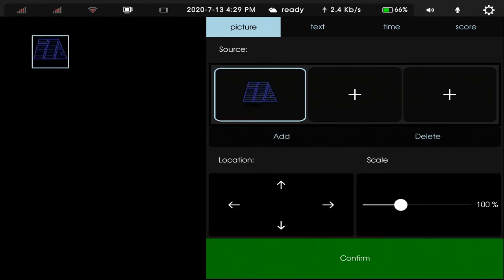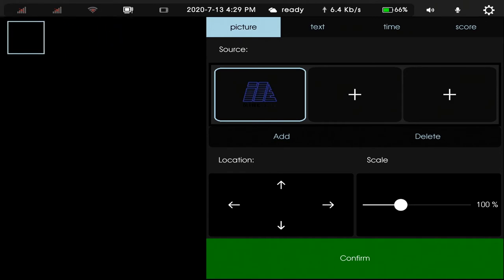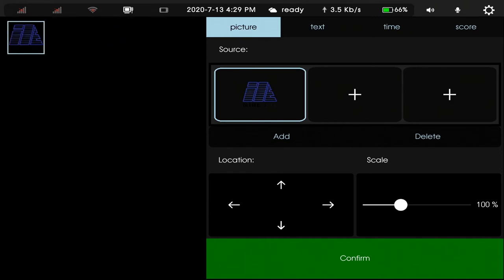We can move the picture location. Confirm.